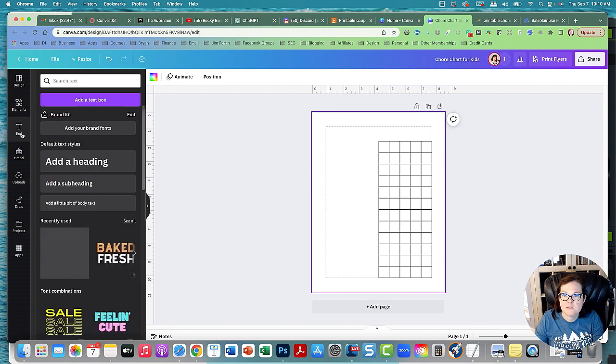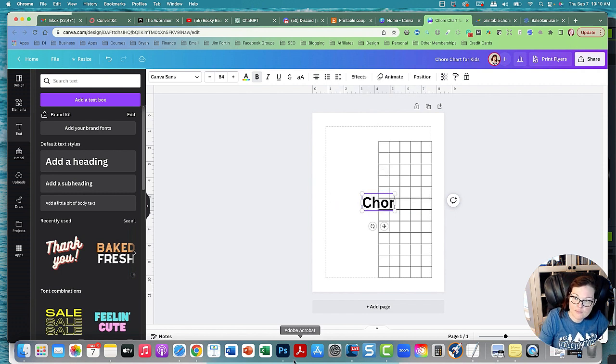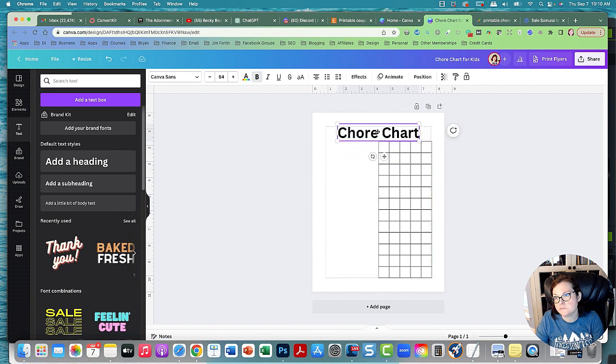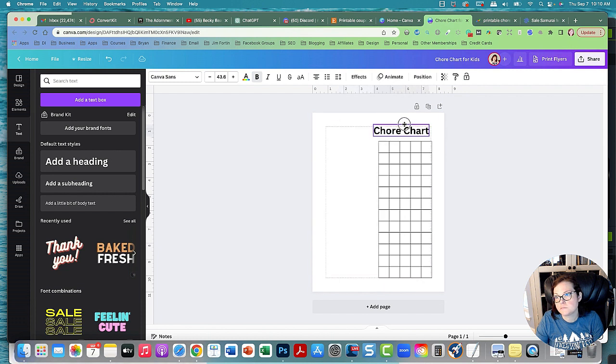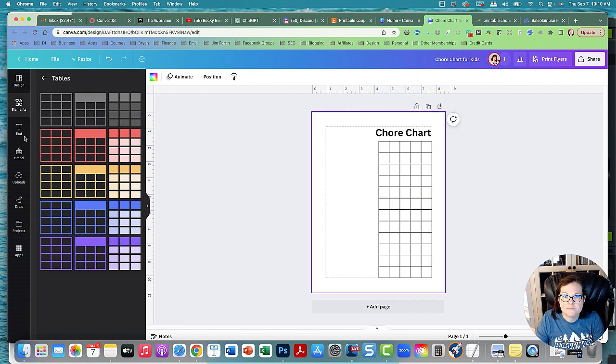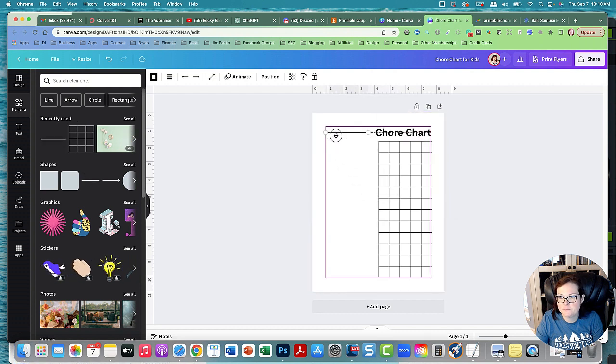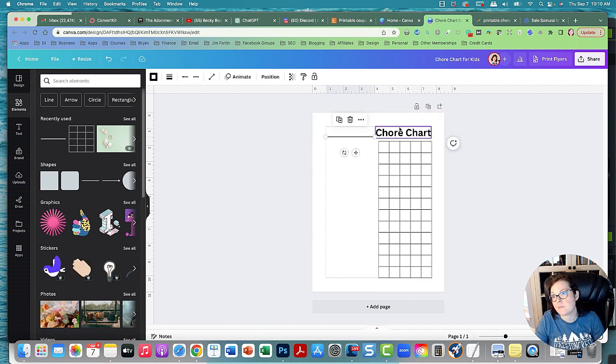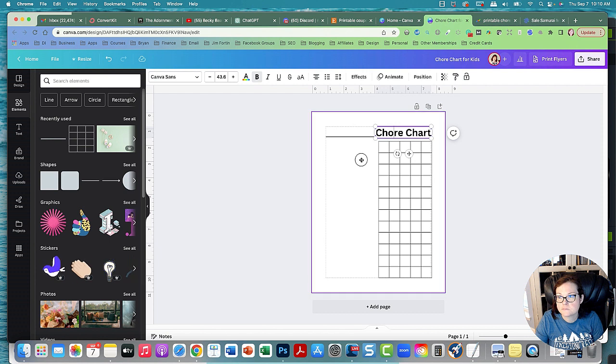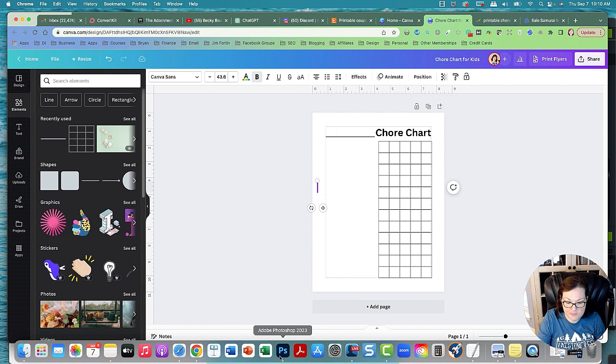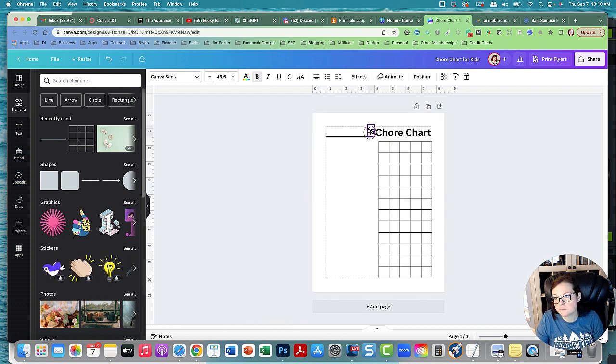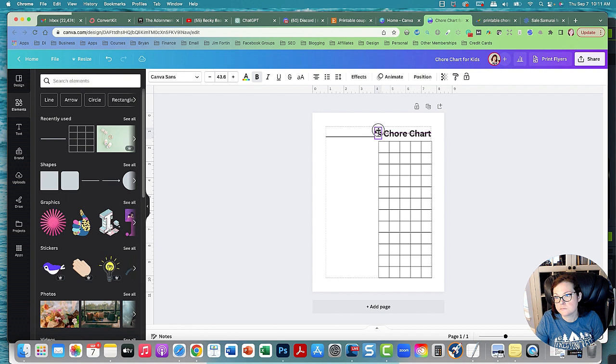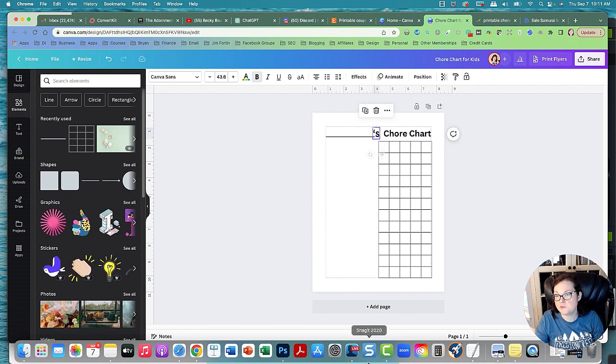And then we'll get our text. We're going to add a heading, call it chore chart. Alright, so that's the chore chart.